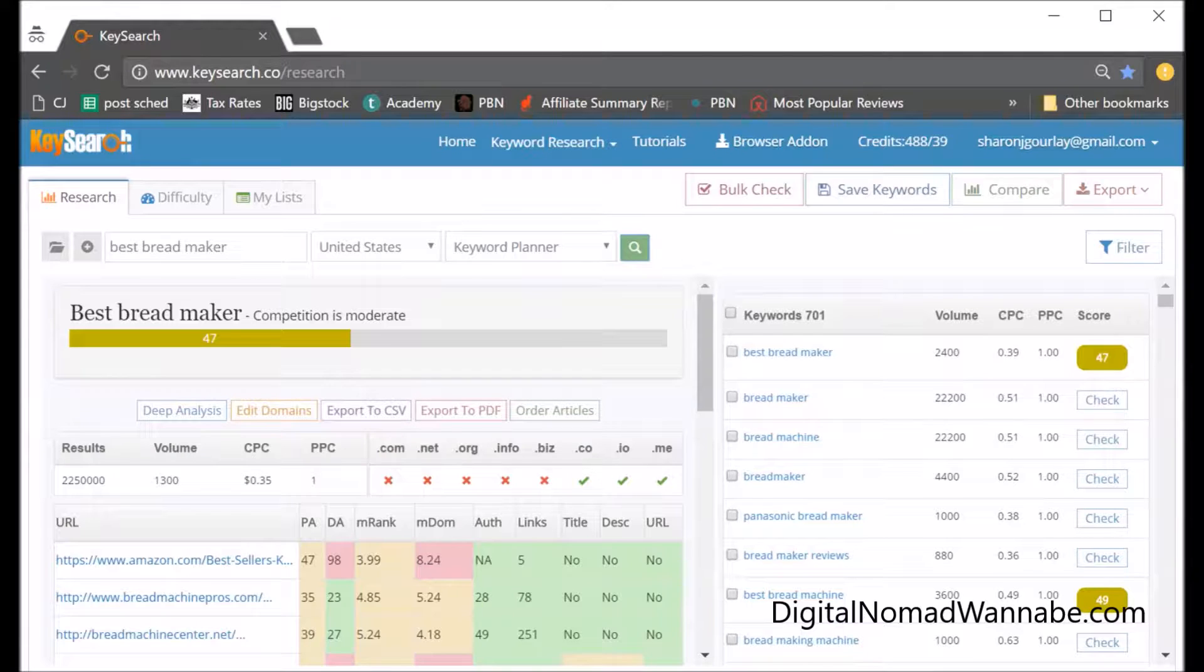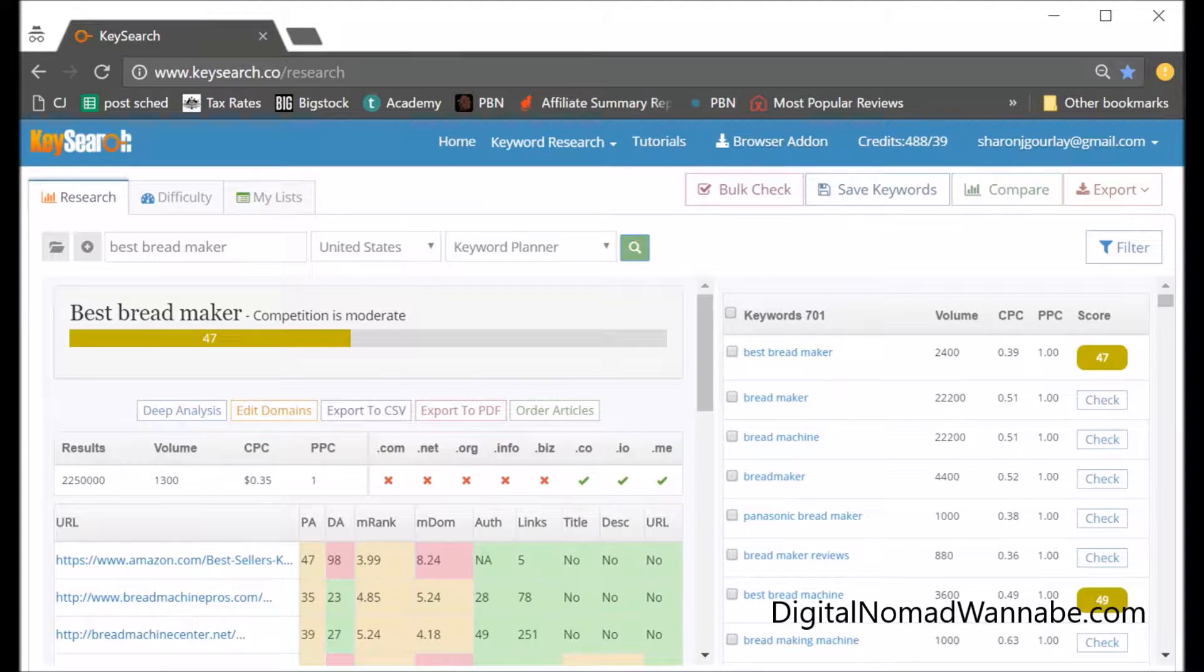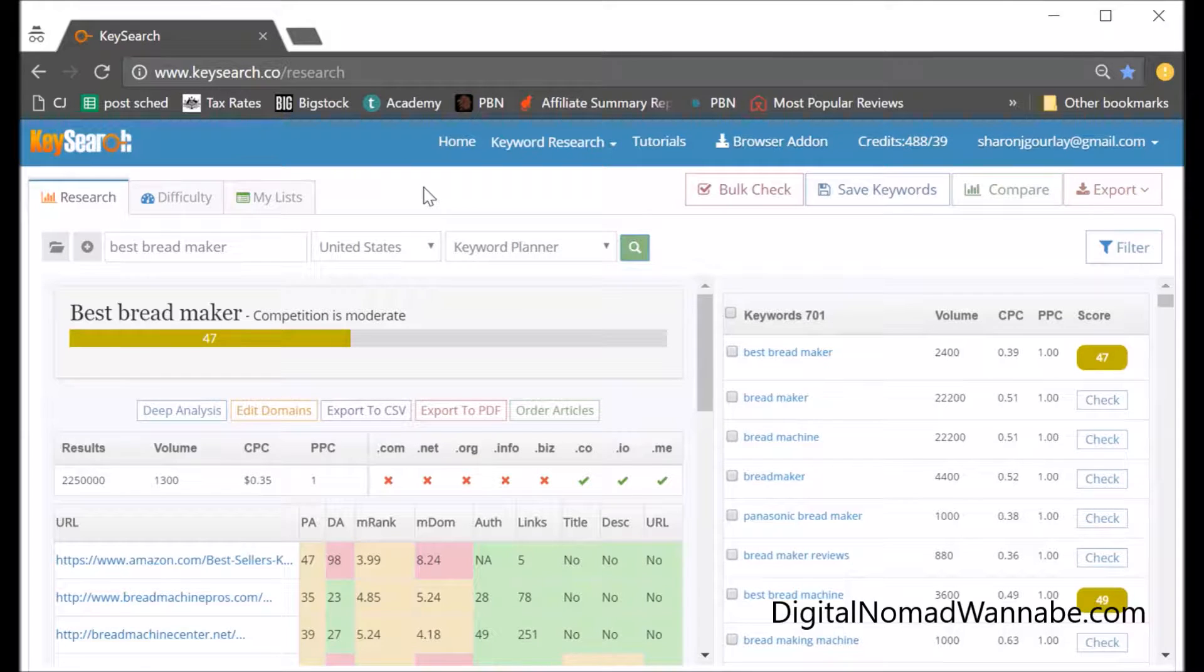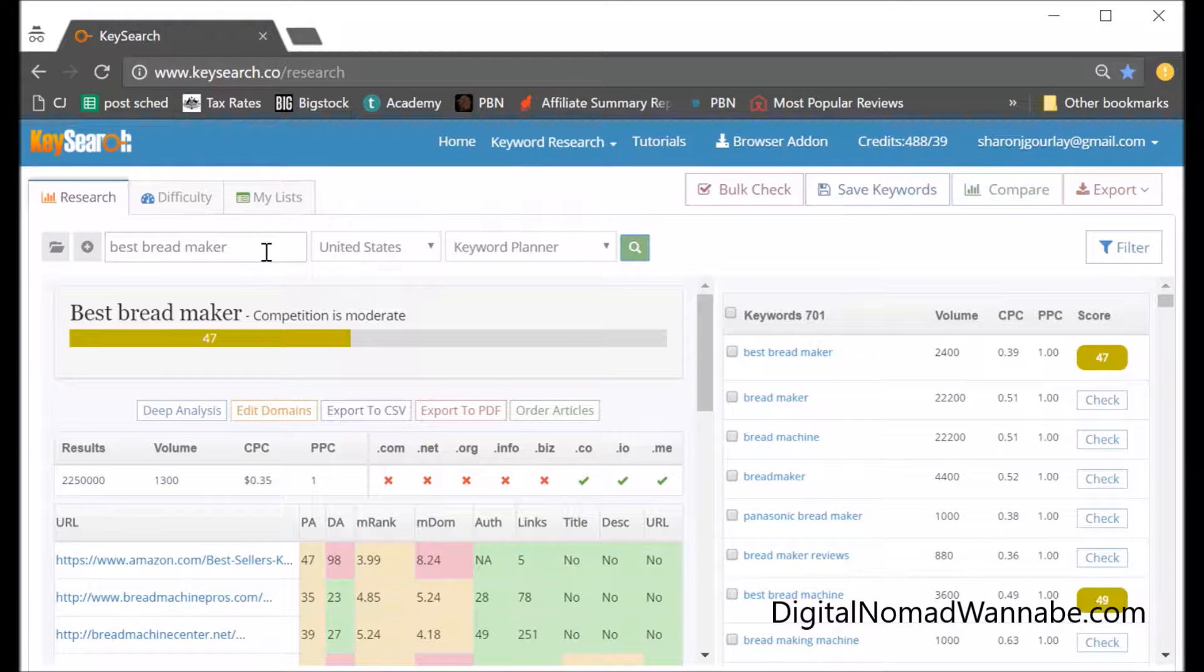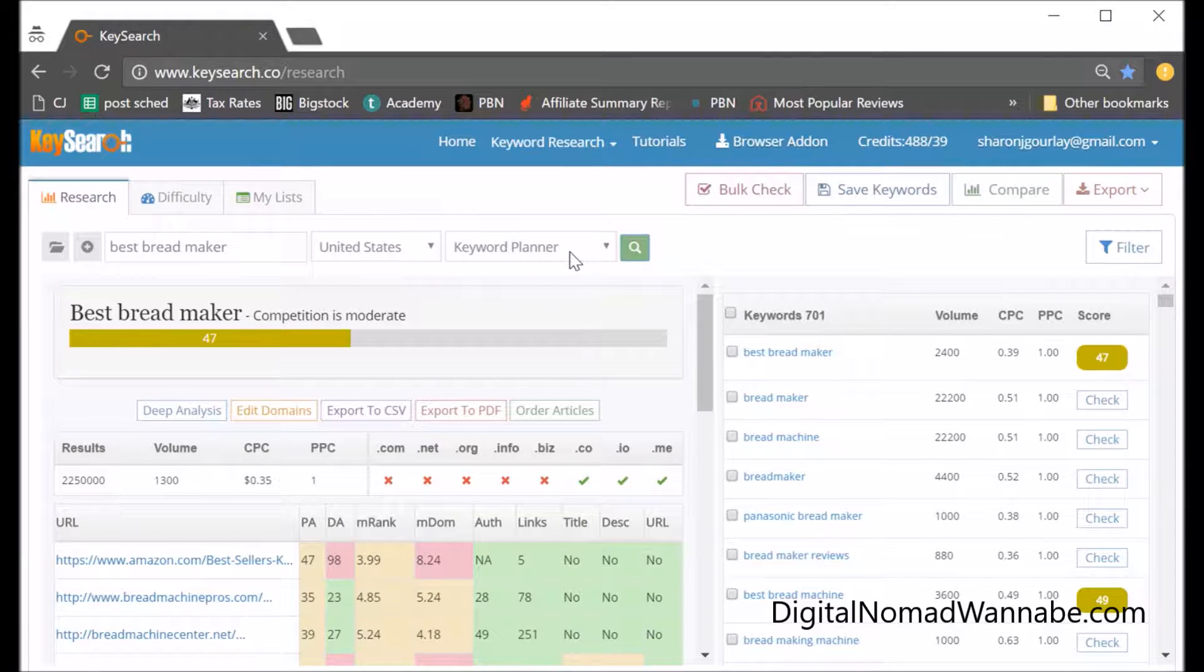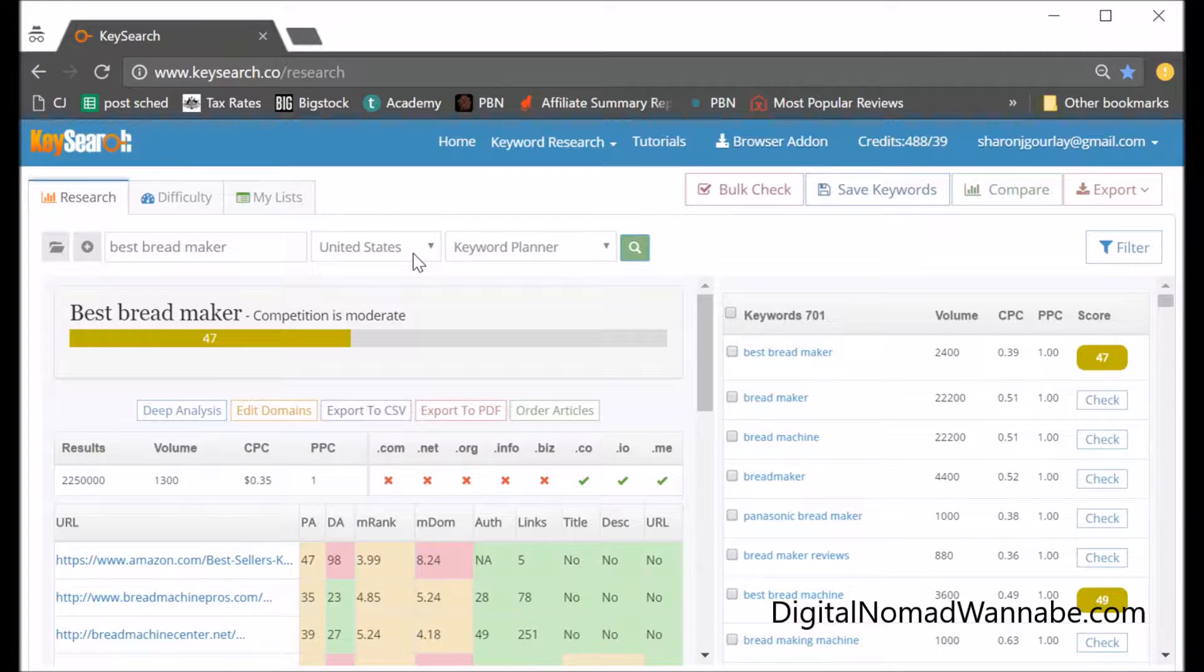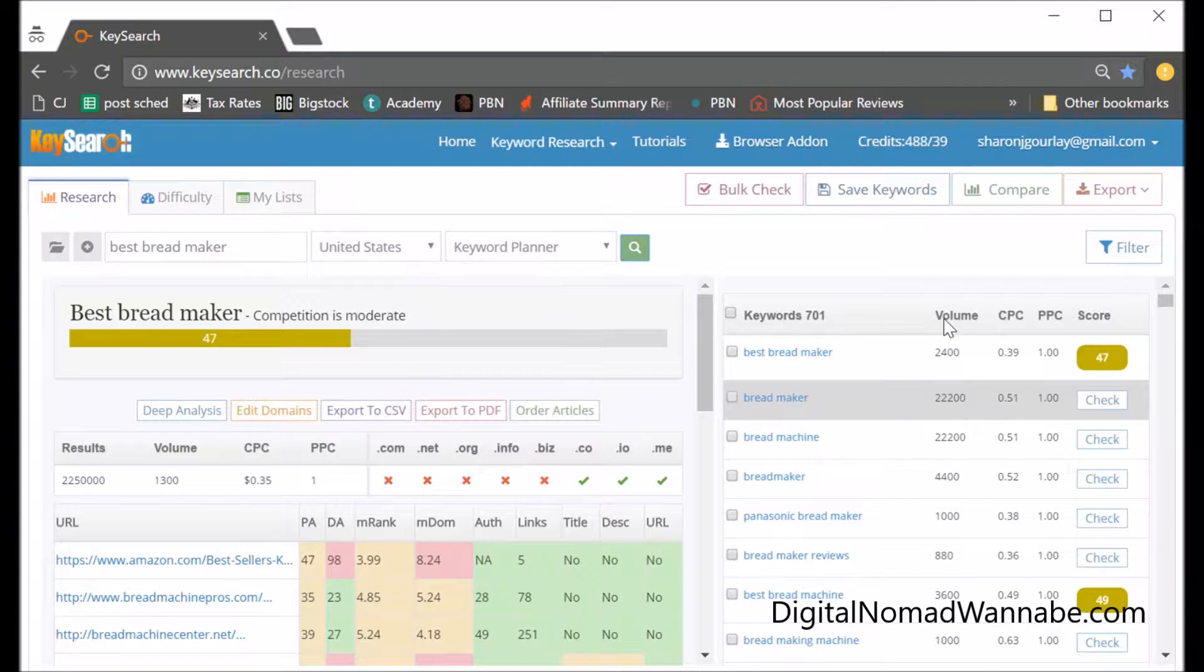For a keyword plan, the first thing we have to do is get keywords. I go straight into KeySearch, on the first screen I entered 'best bread maker', selected United States, and kept it as keyword planner. I selected United States because that's the market I'm targeting. If you're targeting a different country, you'll want to select that. Then press search.